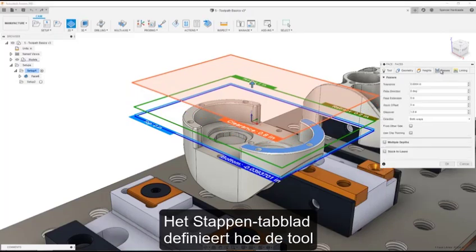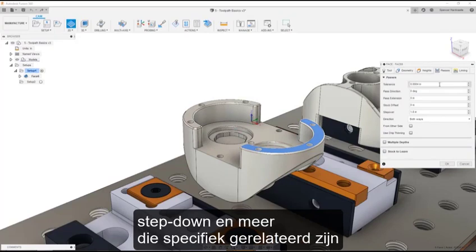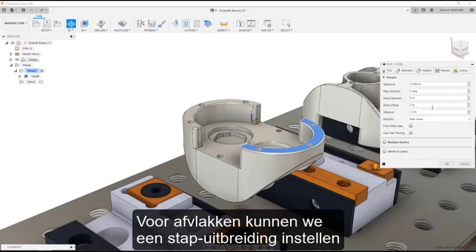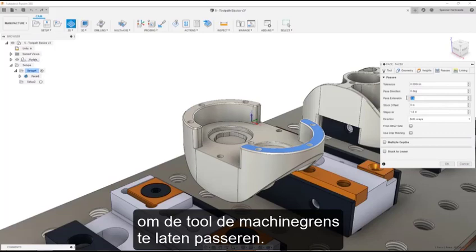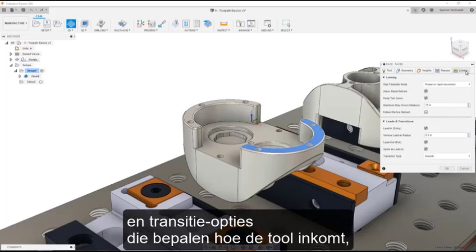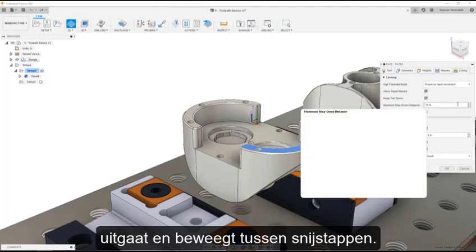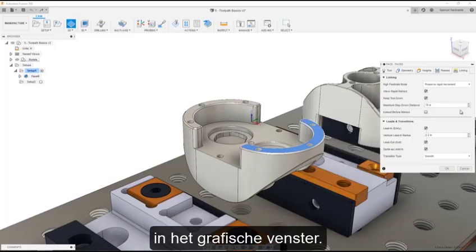The Passes tab defines how the tool goes about removing material, including parameters like Step Over, Step Down, and more that relate specifically to the selected strategy. For facing, we can set a Pass extension to extend the tool past the machining boundary. The last tab contains the Linking, Lead, and Transition options that control how the tool enters, exits, and moves between cutting passes. At this point, we can press OK and view our toolpath in the graphics window.